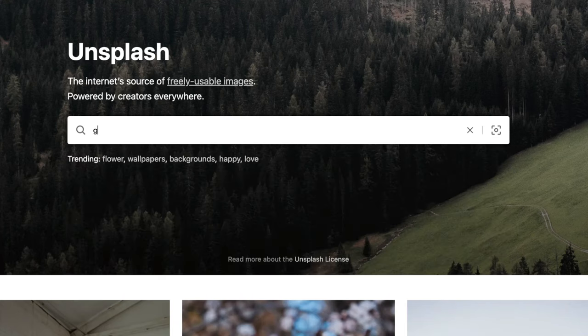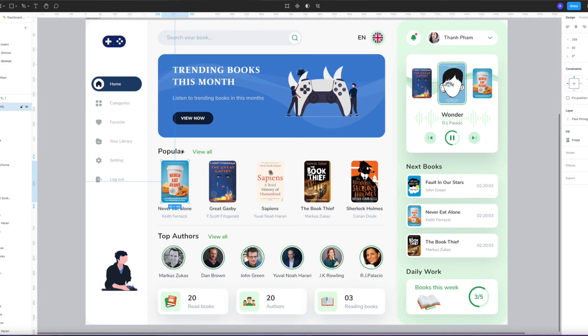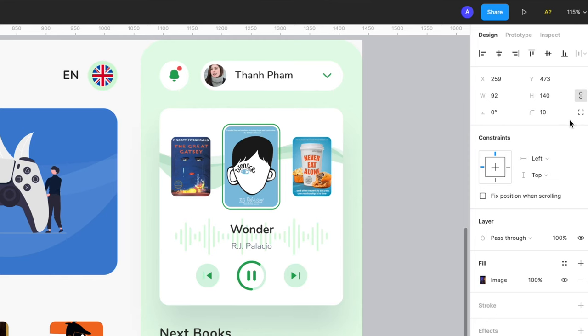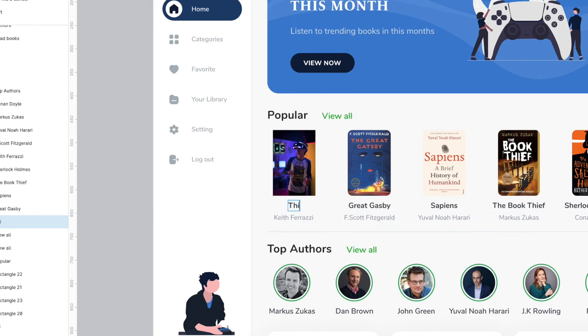Next we're going to pull in some images for the popular section. Head over to unsplash.com — all the images are royalty-free and you can use them for free. Type in 'game,' choose the image you want, right-click and copy it. Go back to your file, double-click the box you want to paste into, and press Command+V (or Control+V on PC). To change the corner roundness, select the box and in the top right choose the bottom right number — that's the corner radius. Set it to zero for perfectly square corners. Go through and do this on every single box, then double-click the text to update it to match your website's content.